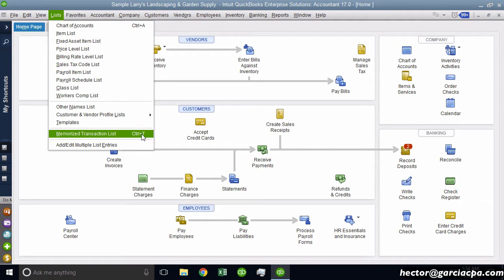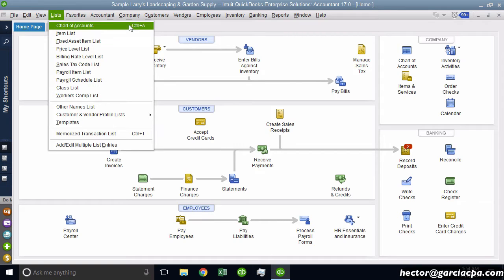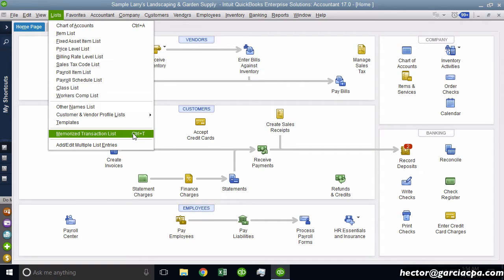So most people say, well, the only shortcut available is Control A and Control T. Well, not necessarily true.